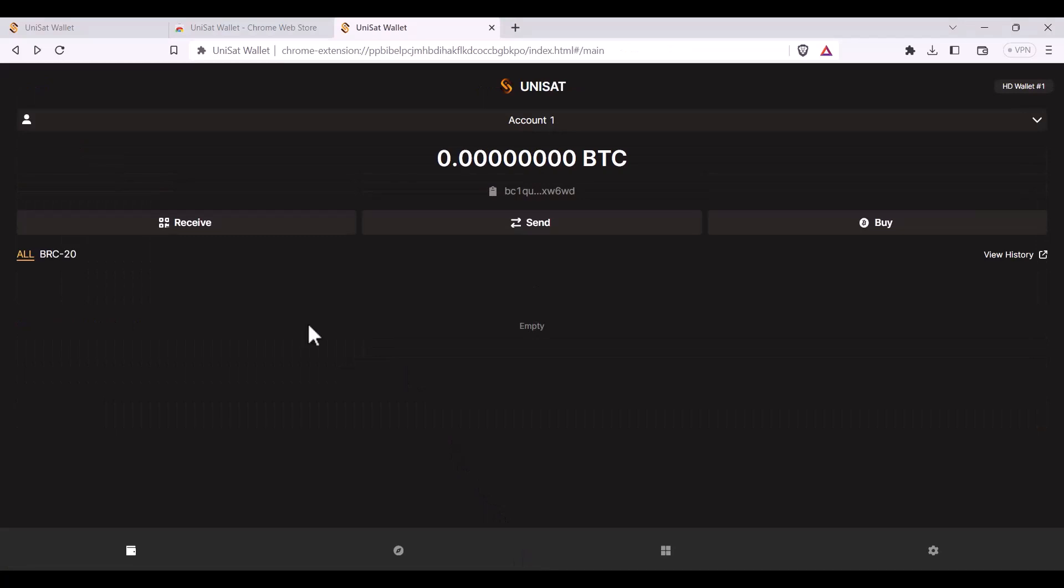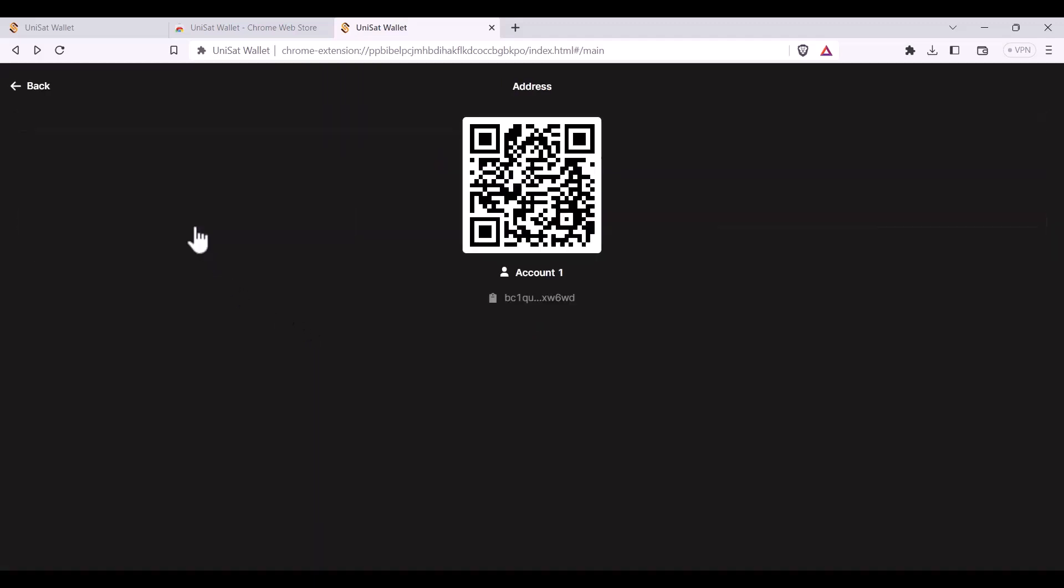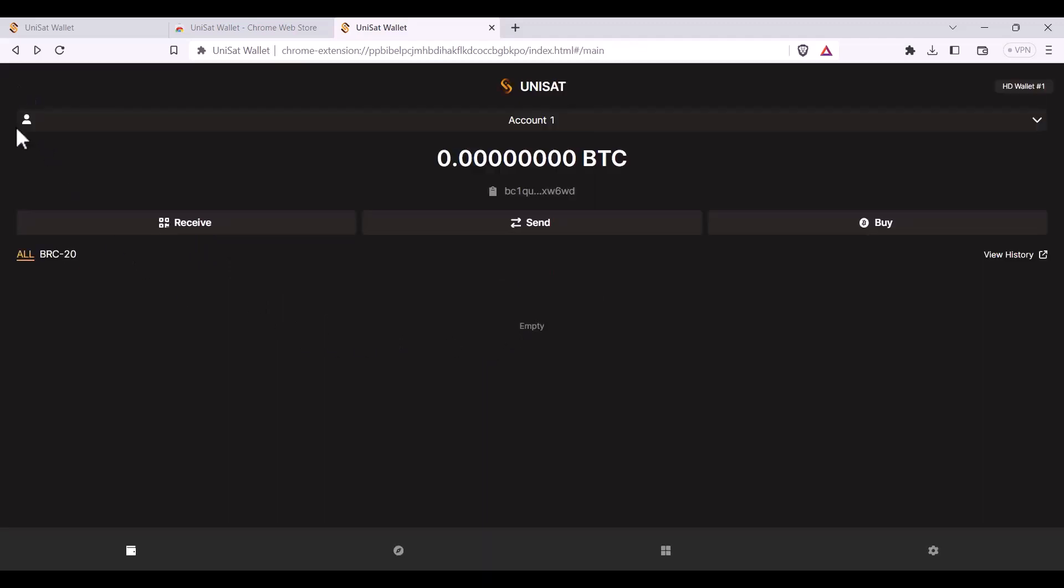In a Unisat wallet you only have one address. To receive bitcoin or a bitcoin ordinal you'll click receive and copy the address. To send bitcoin you can press send and to buy bitcoin you can press buy.